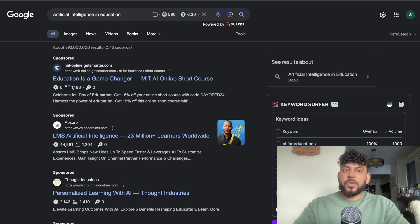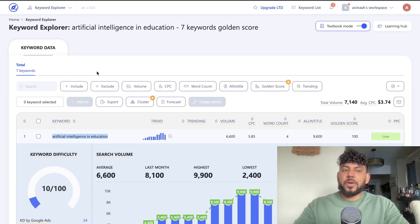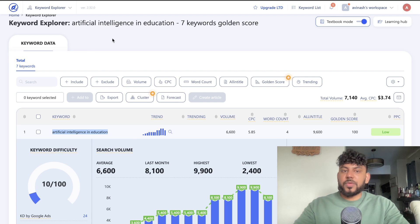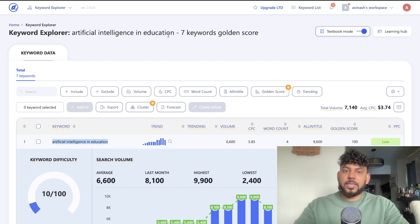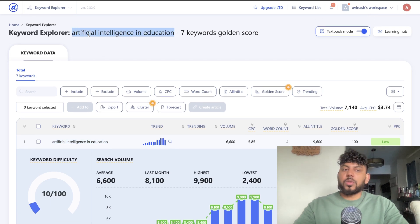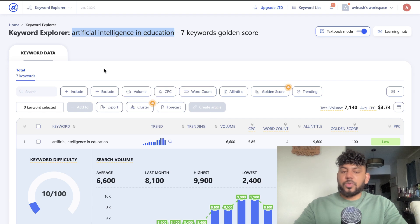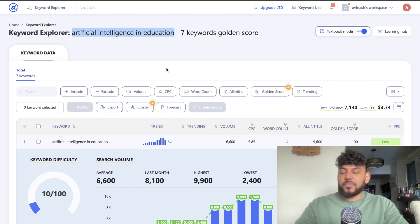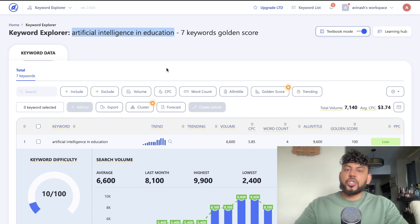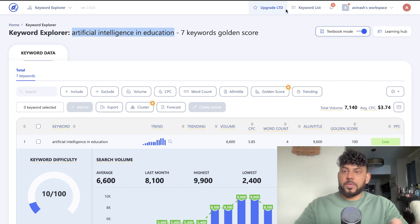In our last video we were able to find the keyword 'artificial intelligence in education' as a suitable keyword to write and rank for. I used WriterZen to find this keyword, so if you want to see the full tutorial of that, check it out in the description below today's video.